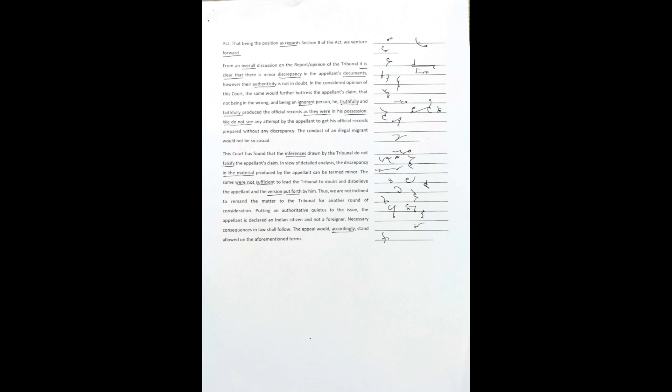From an overall discussion on the report/opinion of the tribunal, it is clear that there is minor discrepancy in the appellant's documents. However, their authenticity is not in doubt.